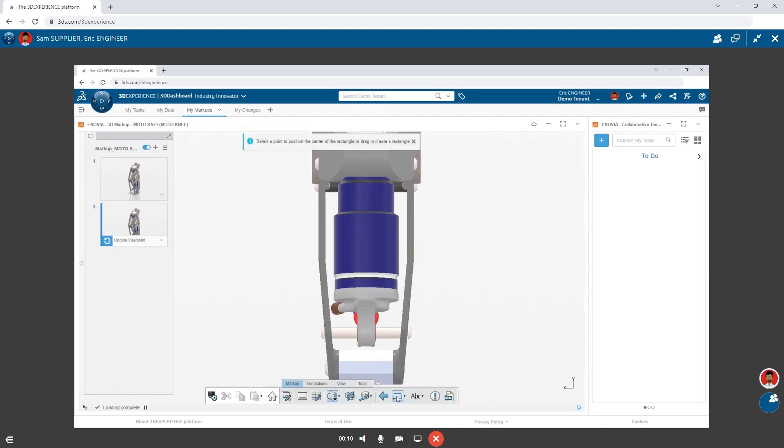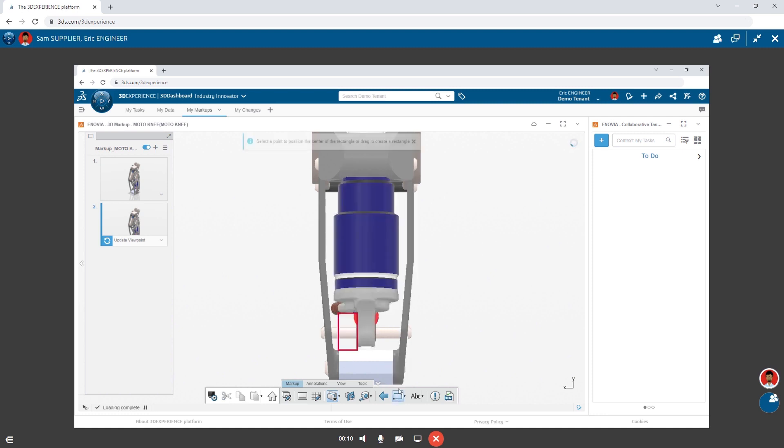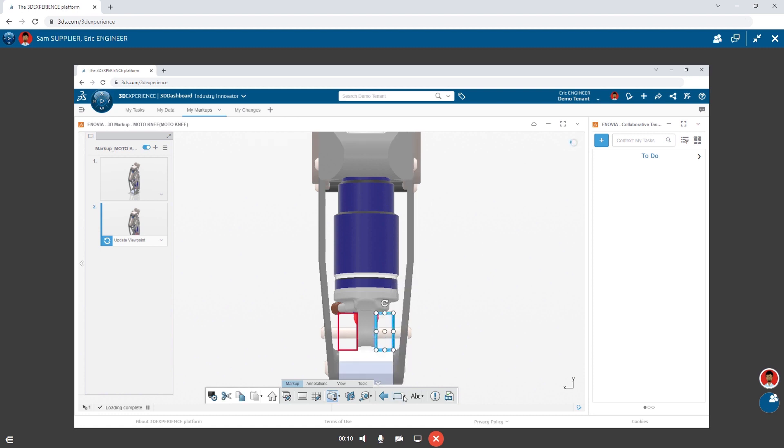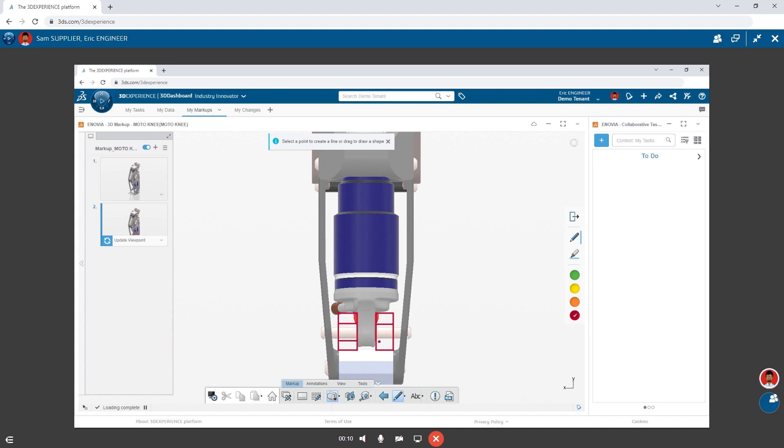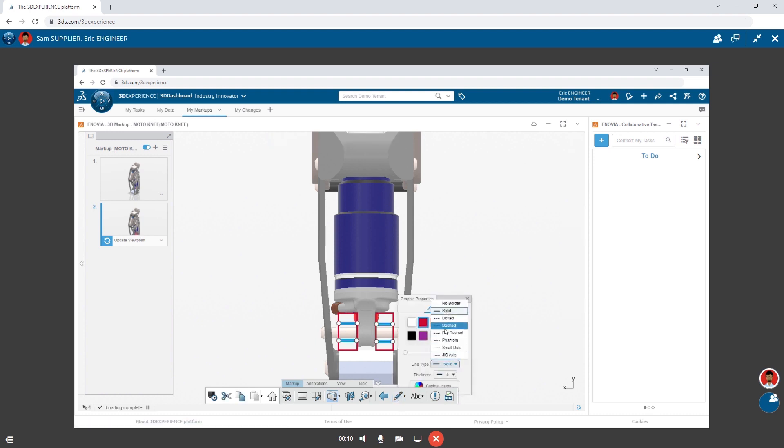He begins to sketch out supports that can be integrated into the bottom bracket, which will better support the shock. He indicates two holes that will need to be added, and changes their style to better reflect the design intent.